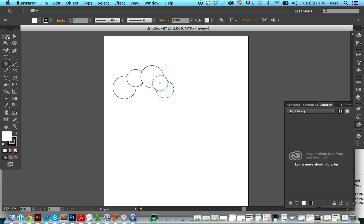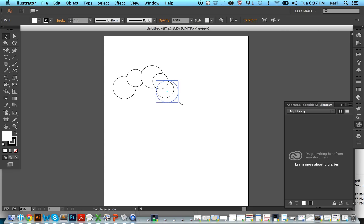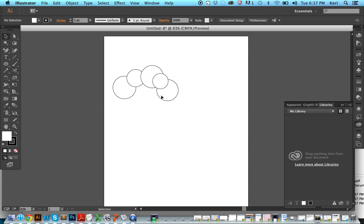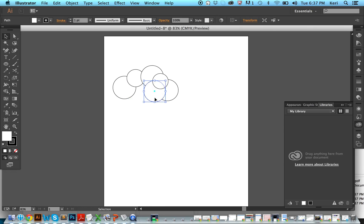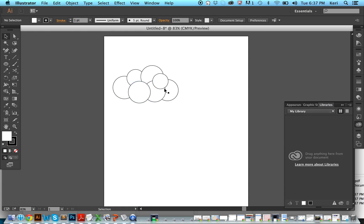If there are any you don't like, you can grab them and move them around. You can hold down shift to resize proportionally. If you want to make a copy, you can hold down alt. We have a nice cloud shape here.